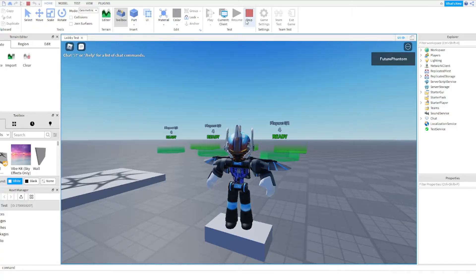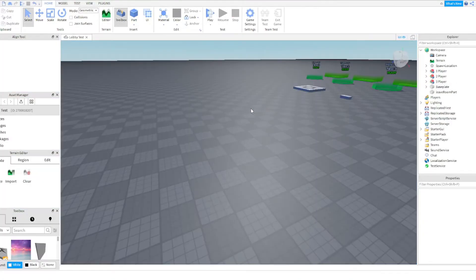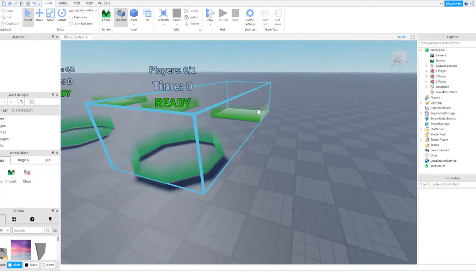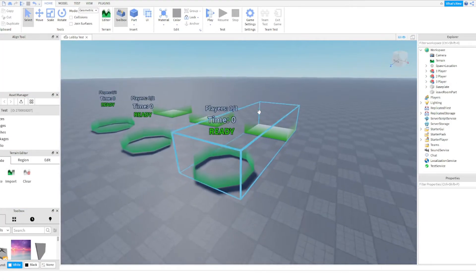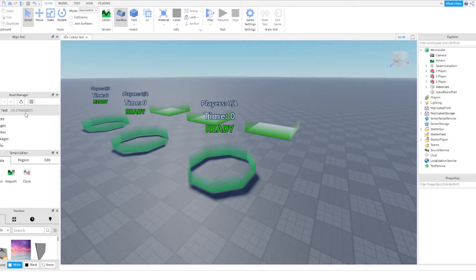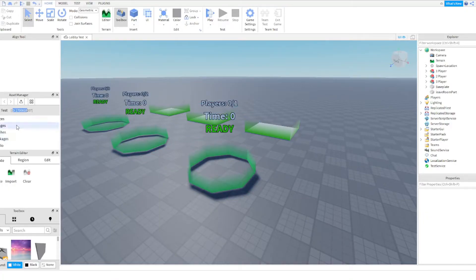Problem number two: you're unable to go to the game you want. Okay, well that's very simple to fix. You see this right here? Lobby test. This is my game ID.